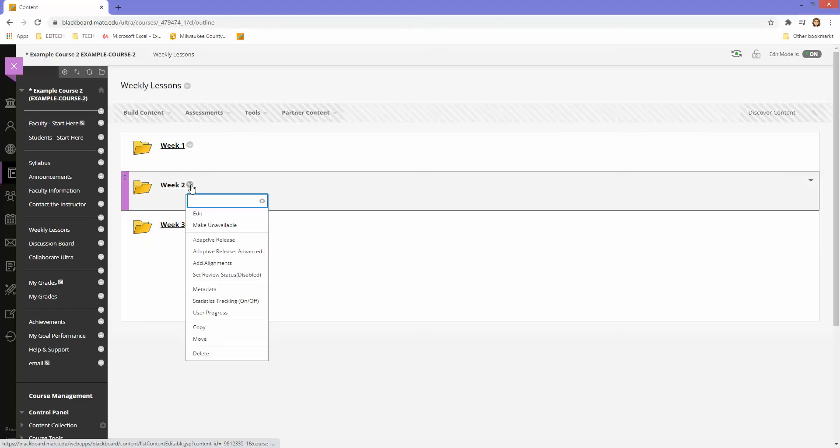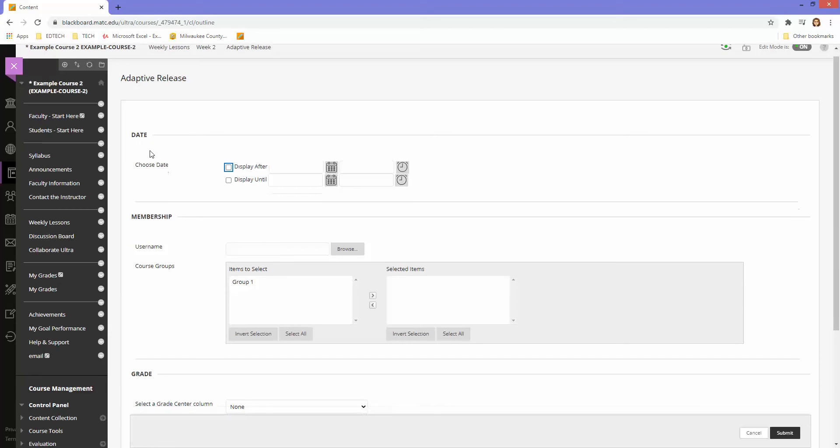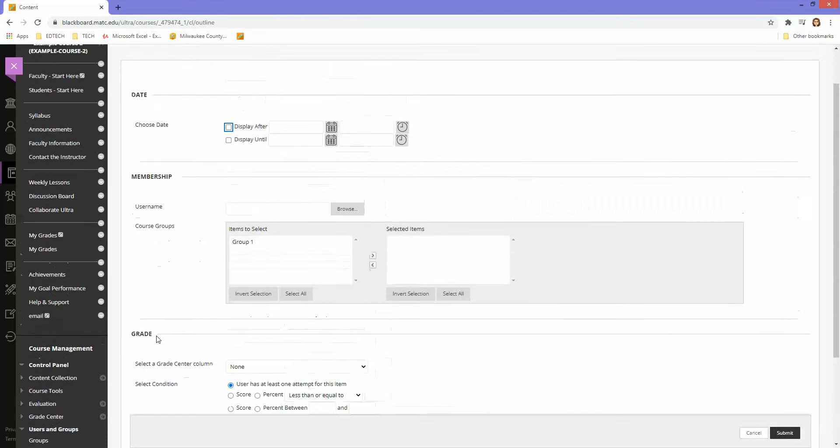Because I want to just release this to a certain student, I'm going to ignore the date rule, the grade rule, and the review status rule. I'm going to only work with the membership criteria rules.